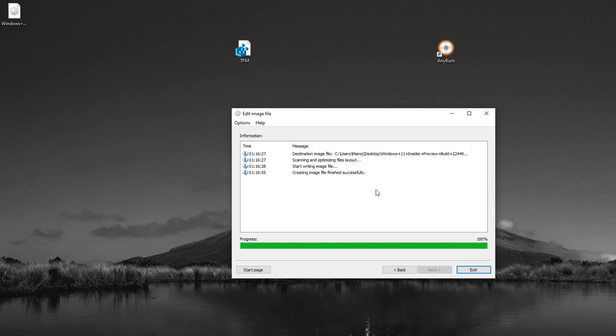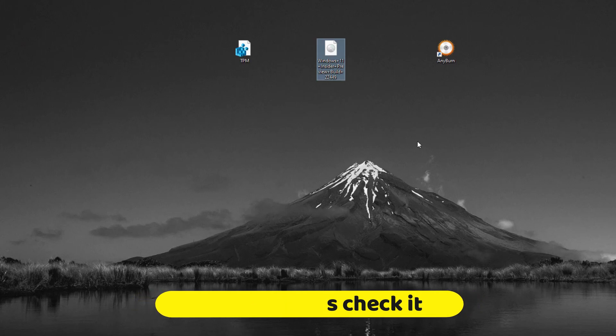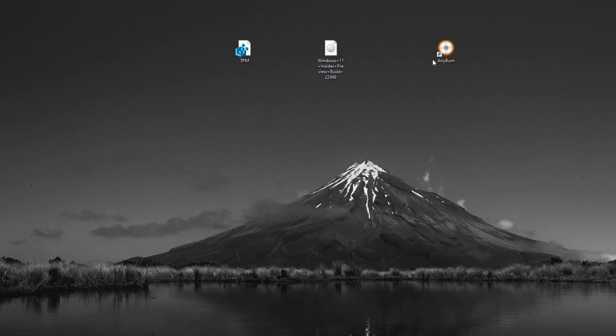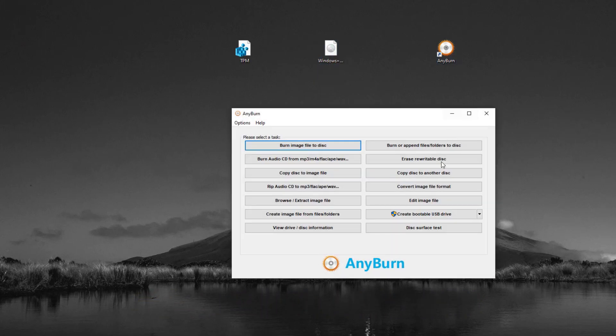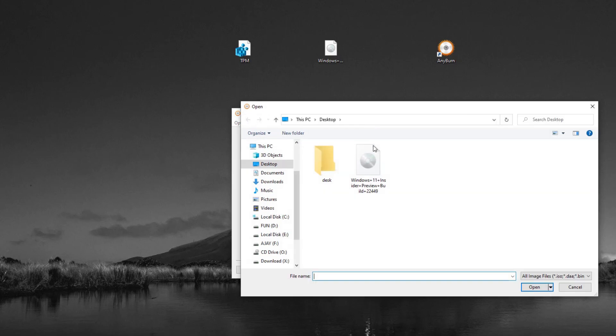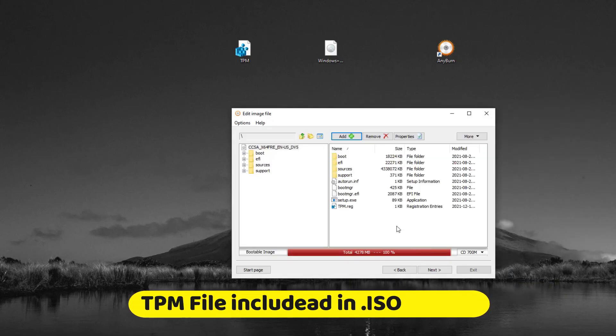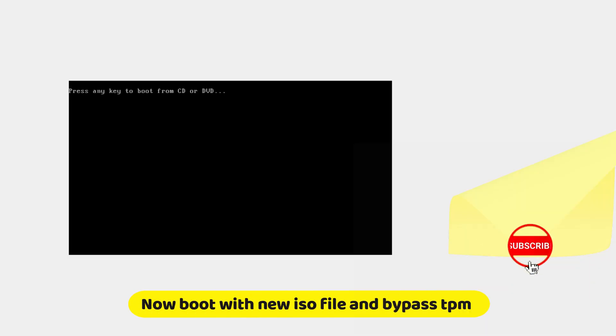Here we created the new ISO file successfully. Click on exit. Now test the new ISO. We add the ISO file again and check the TPM file. Yes, it's there. Now test this ISO file in VirtualBox.